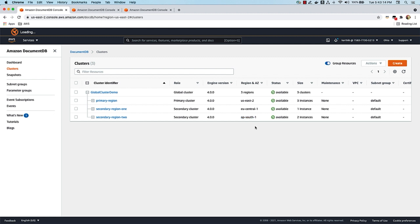Now that we have these clusters, let's take a look at how we can perform some read operations. I talked about a couple of use cases earlier — disaster recovery and data locality. Let's start with the data locality use case, and basically write some data into this primary region and then see how the data is replicated to these two secondary regions. I'm going to bring up my EC2 instances for these corresponding regions and perform the write and read operations.